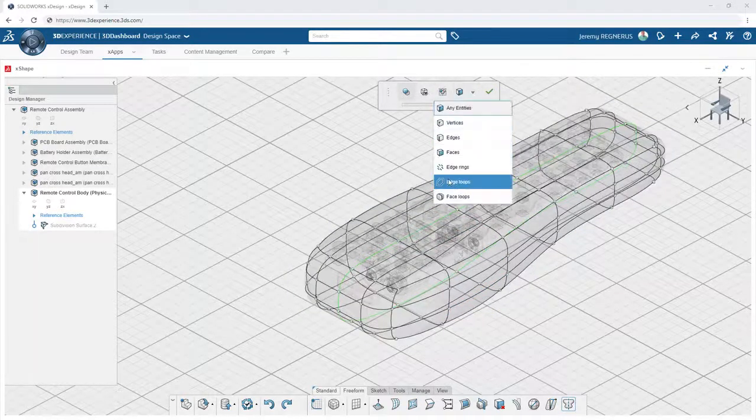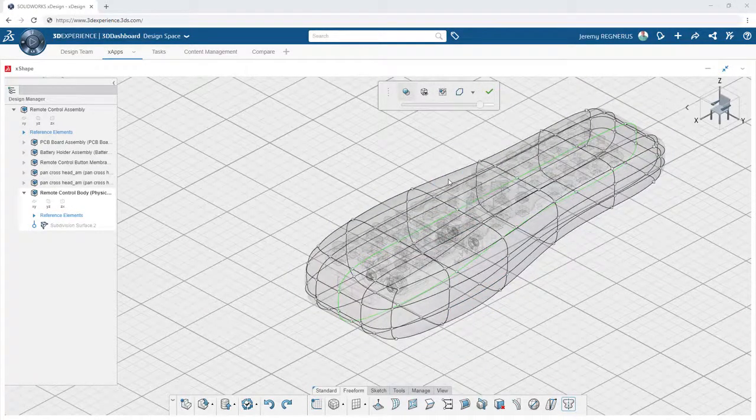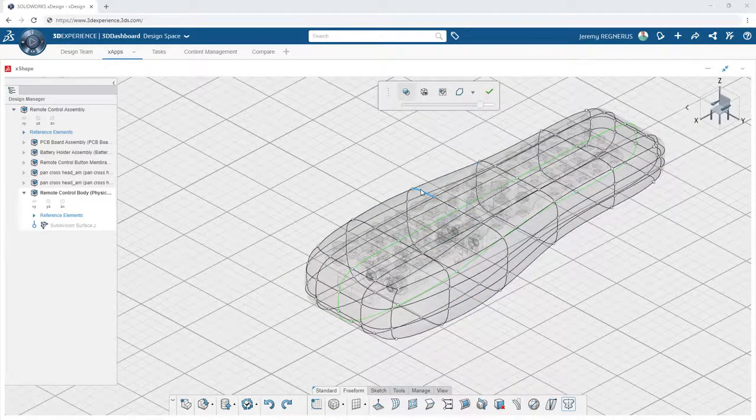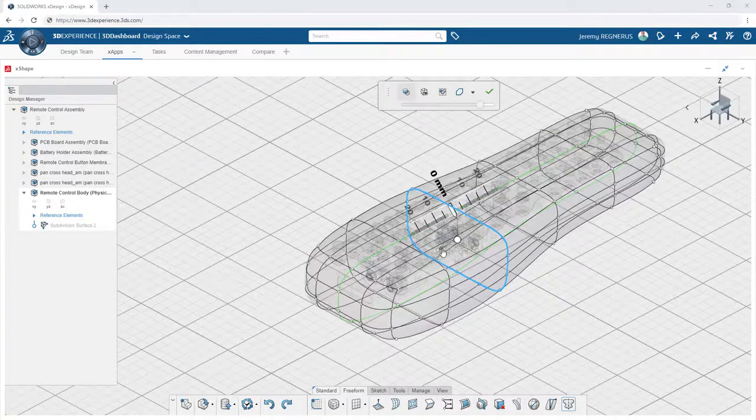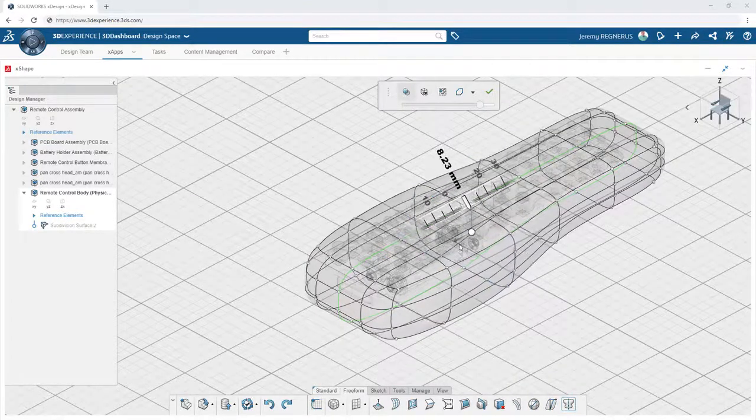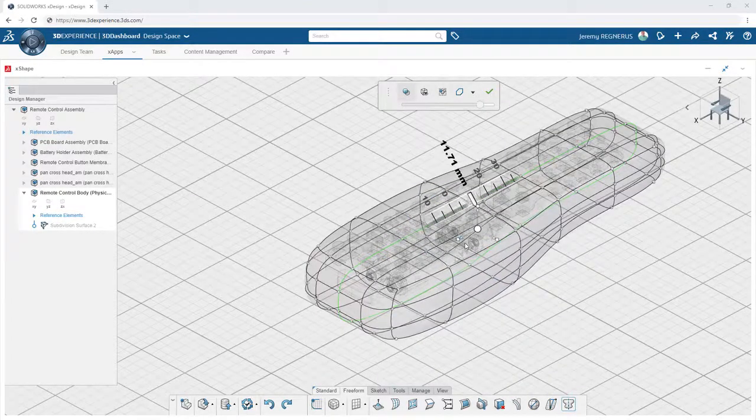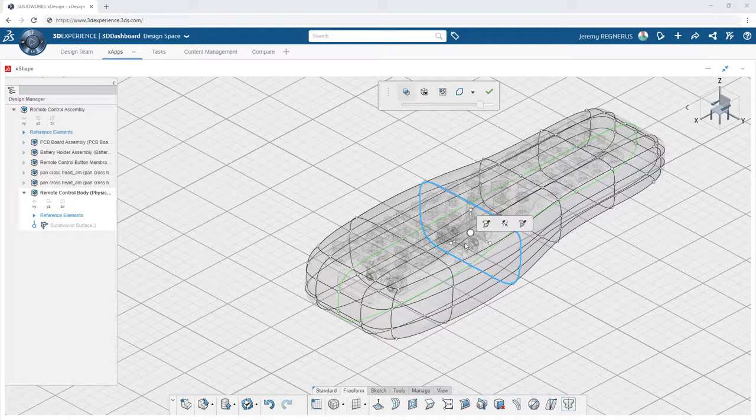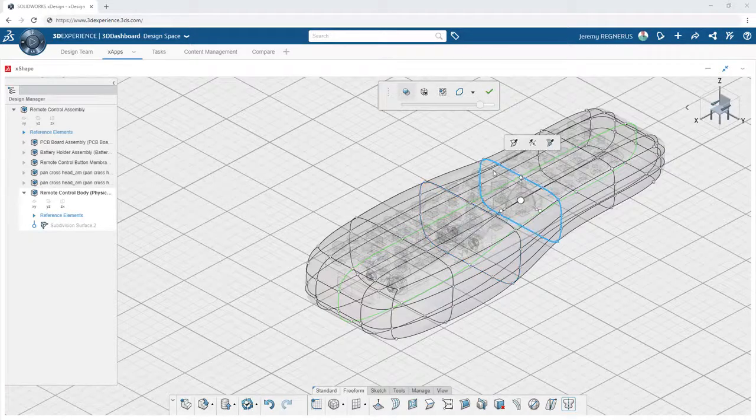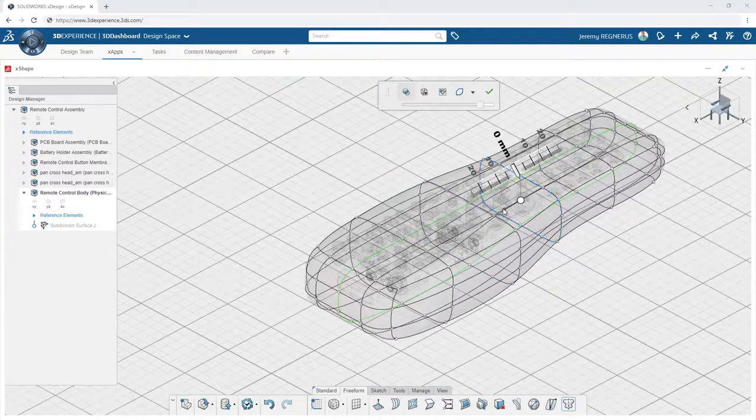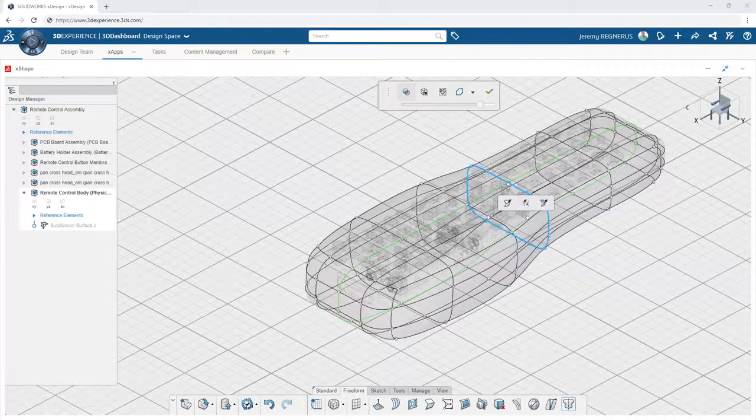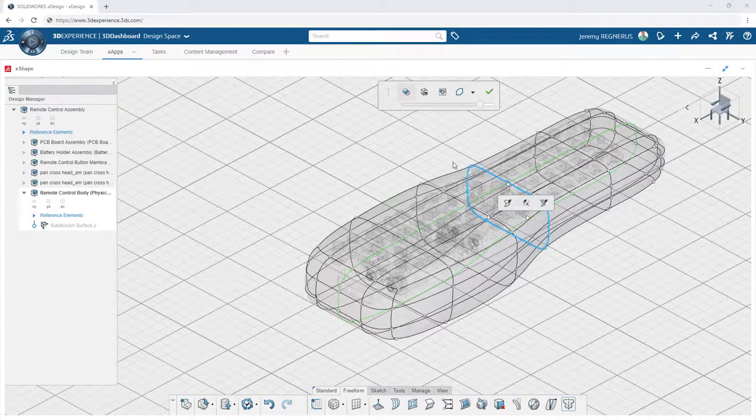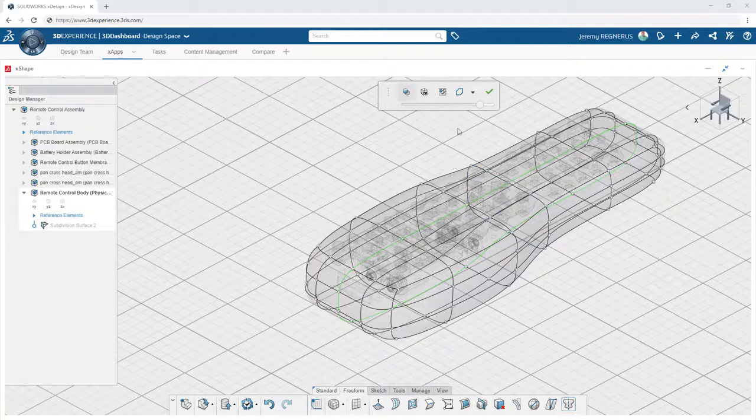For further control and selection refinement, you can use the entity filters to aid in selecting very specific entity types on the model. For instance, edge loops are an ideal way to make adjustments to the overall cross-section of the model.